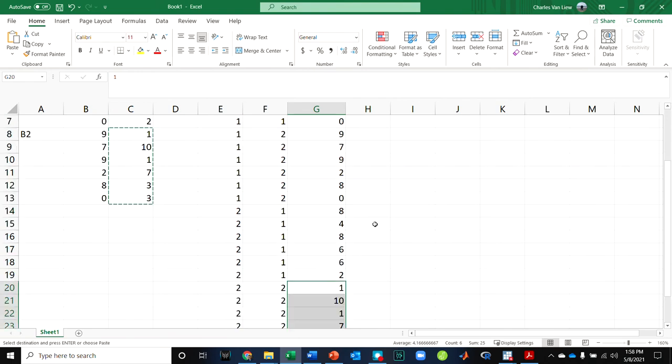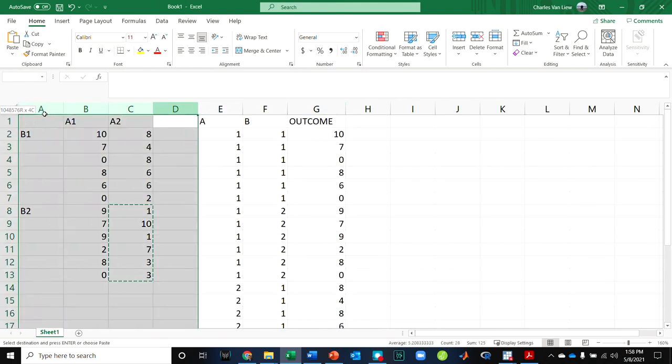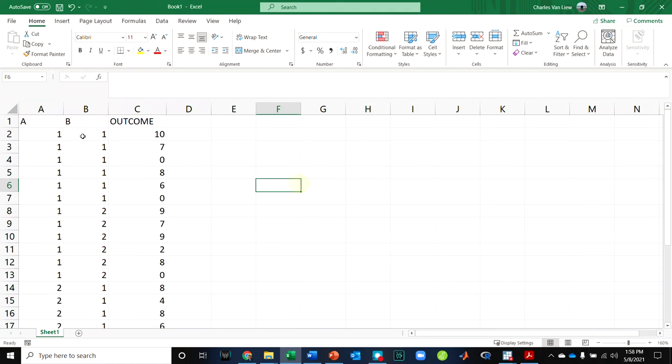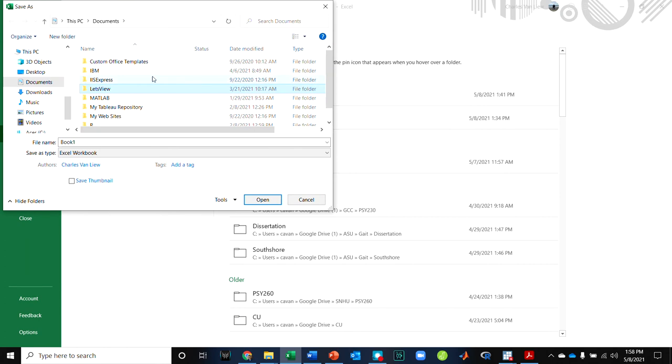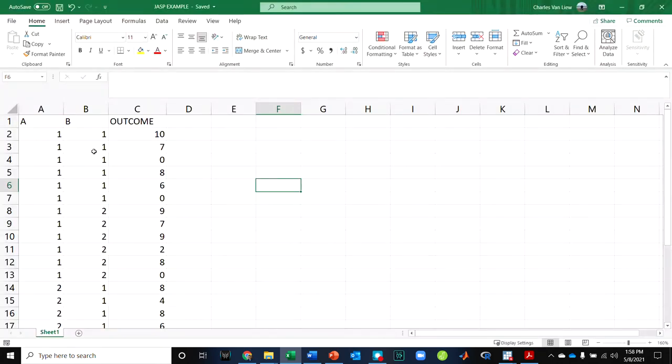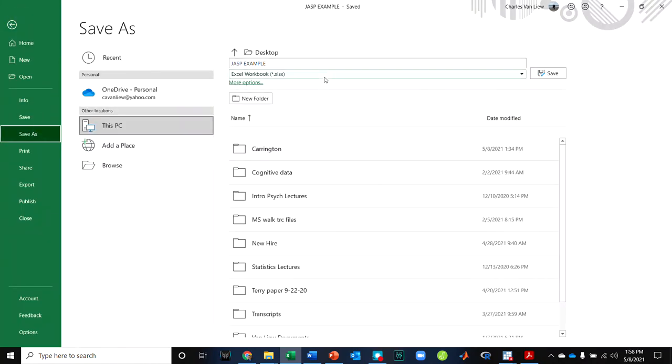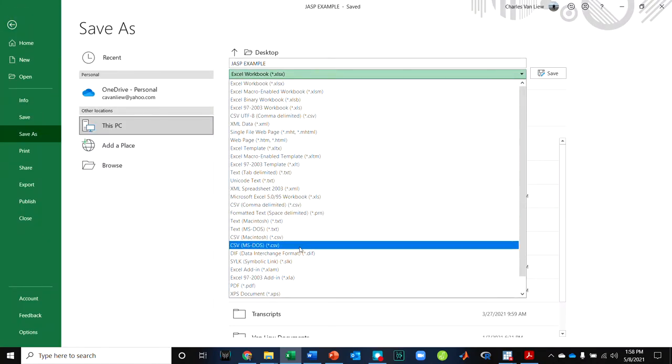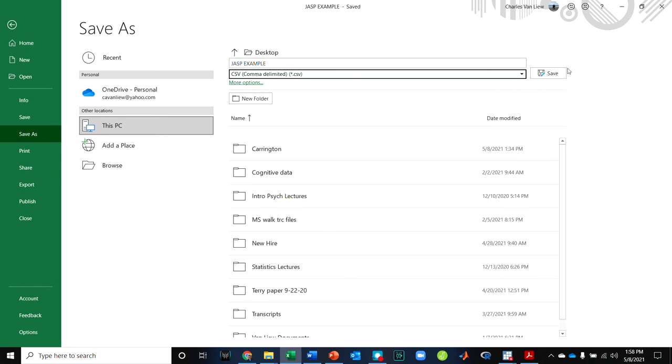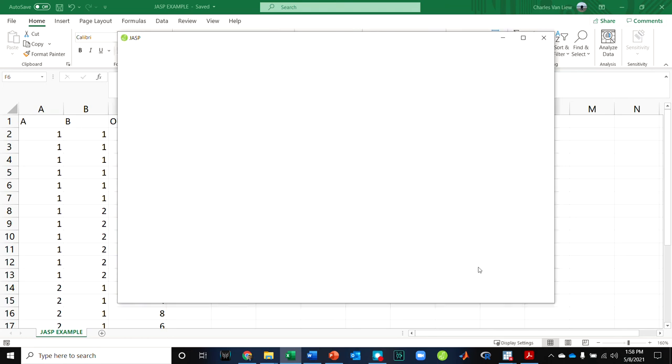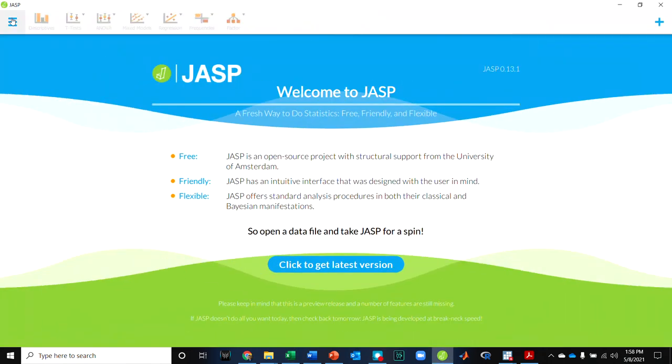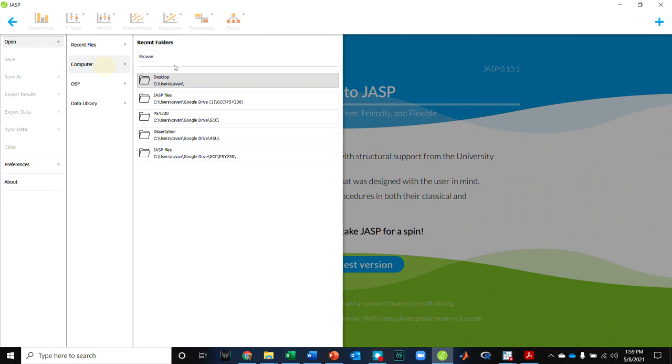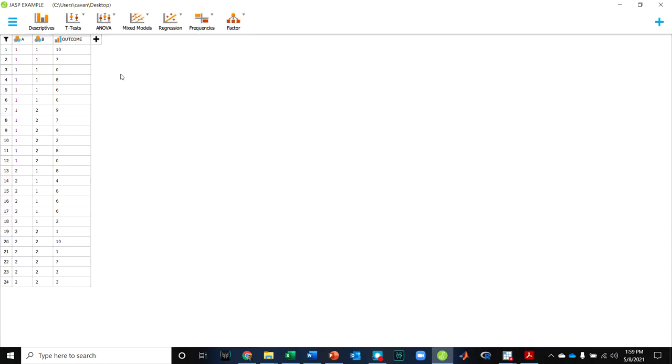And so this is how you'd want the data organized to do an analysis in JASP. So I can take this data and we can do our whole save as. Remember, it prefers to have a CSV file. So I'm going to get a CSV file, save that on my desktop. We're going to open JASP. I'm going to go to my desktop, open the example we just saved, and there it is.